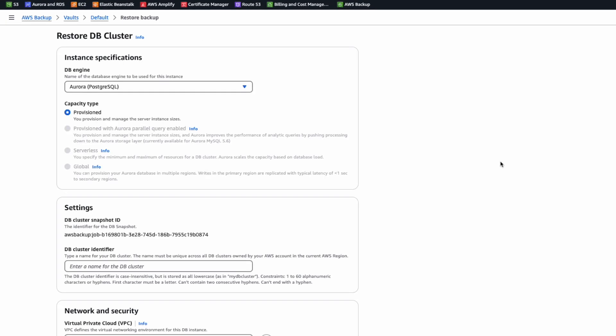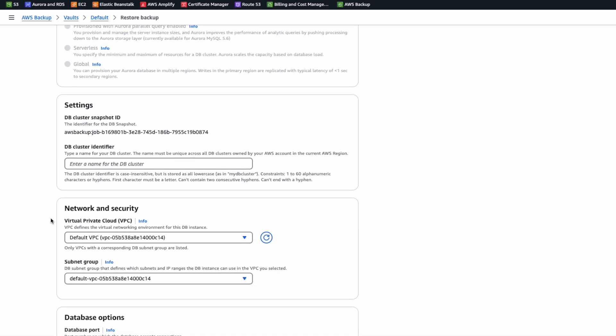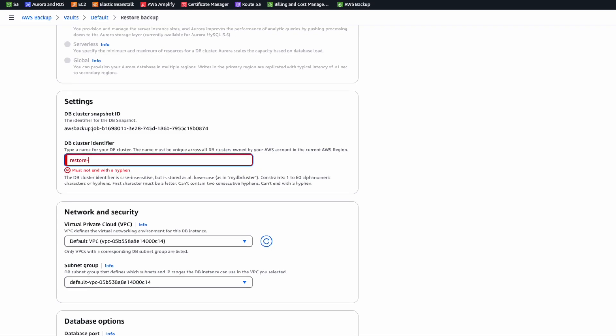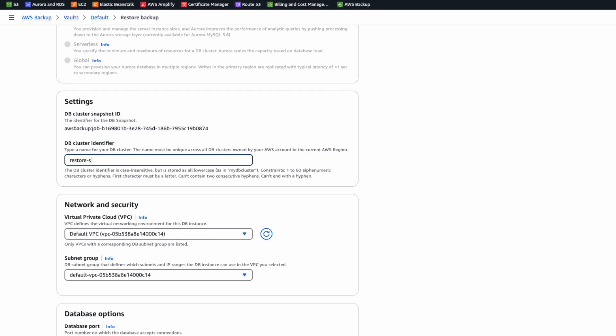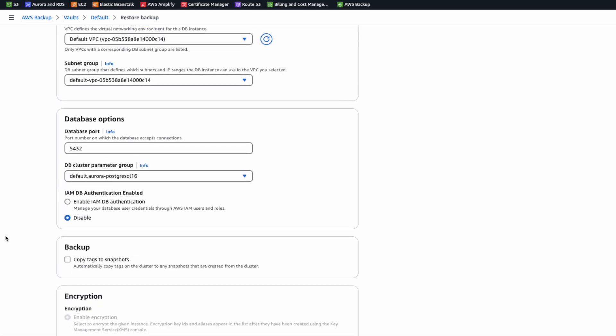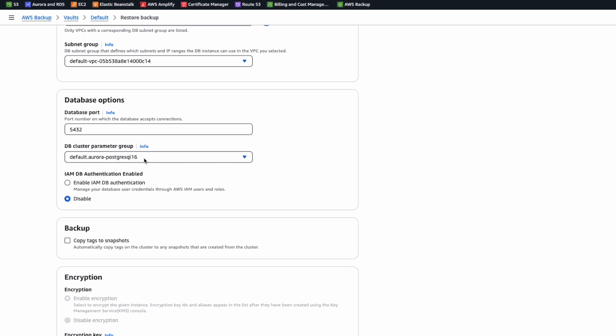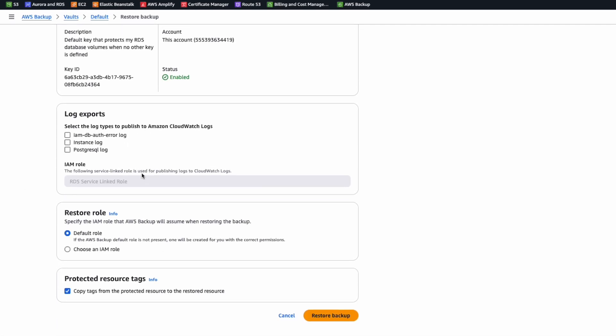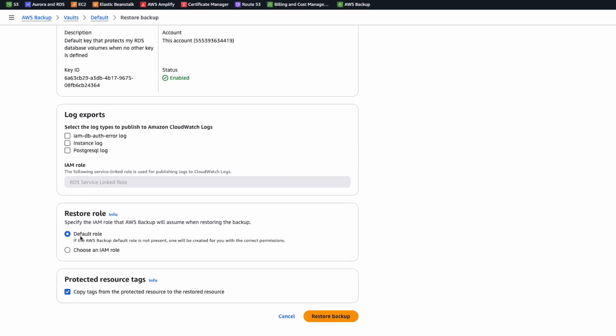So we can use it to restore. Here we enter the cluster name for our restored database. I will call it RestoreSample1. For other settings, we are keeping the defaults.